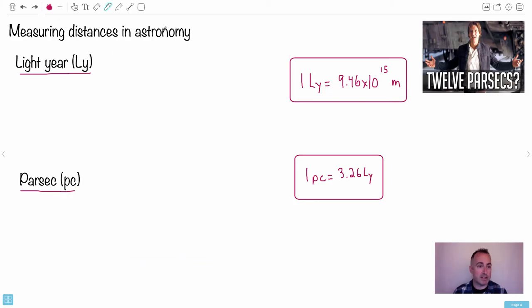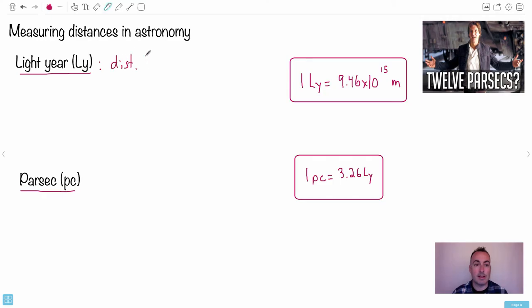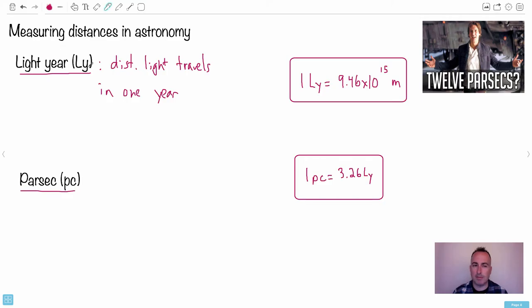If we measure distances in astronomy, we could use meters — it's just 10 to the lots. But we have a unit that means more: a light year. That is the distance light travels in one year. We use LY for the short form. One light year is 9.46 × 10¹⁵ meters — you don't have to memorize this, it's on your data booklet.